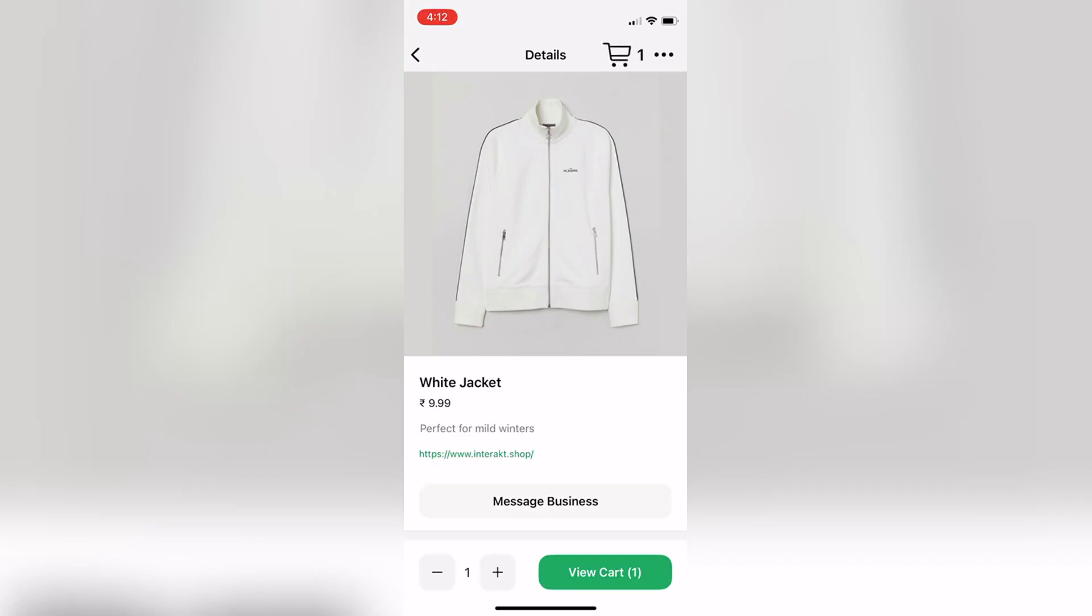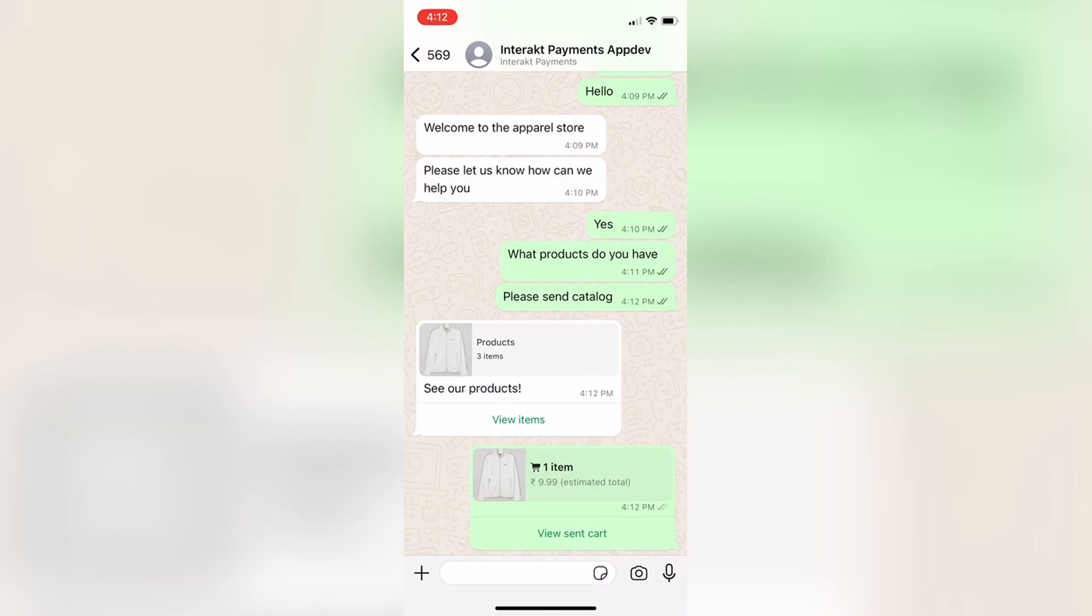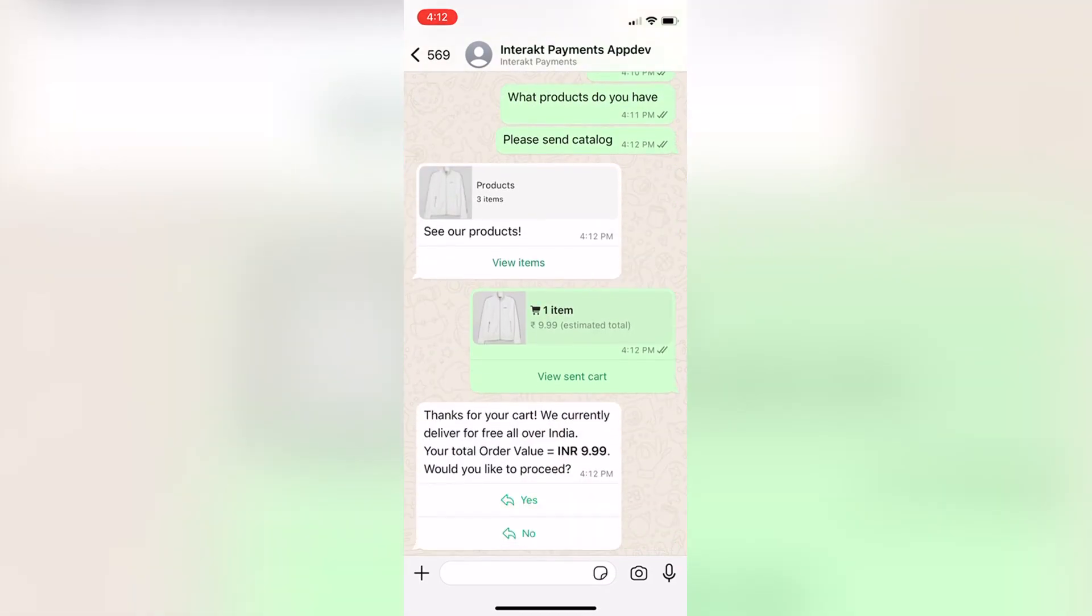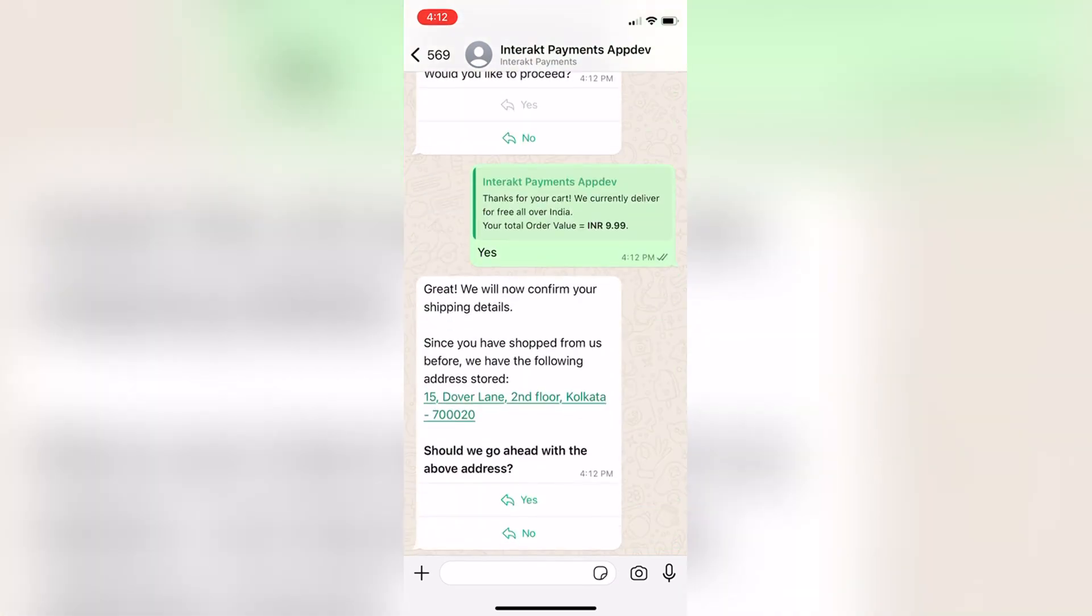Whenever a cart is sent by a customer on WhatsApp, the workflow comes into action. First, it takes a confirmation of the total order value from the customer. Then it collects the shipping address.